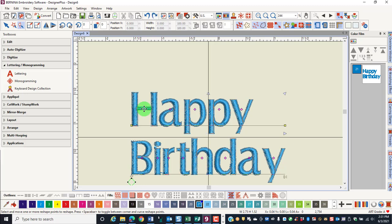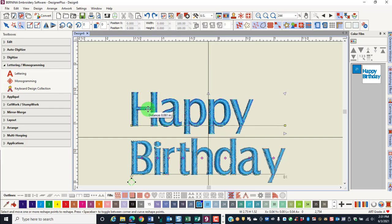If you right-click on the diamond handle of the first letter, you can see all the letters are selected, and then all the letters will move as one.